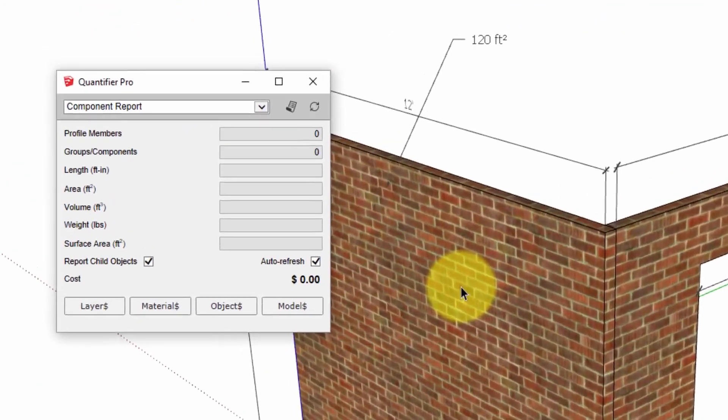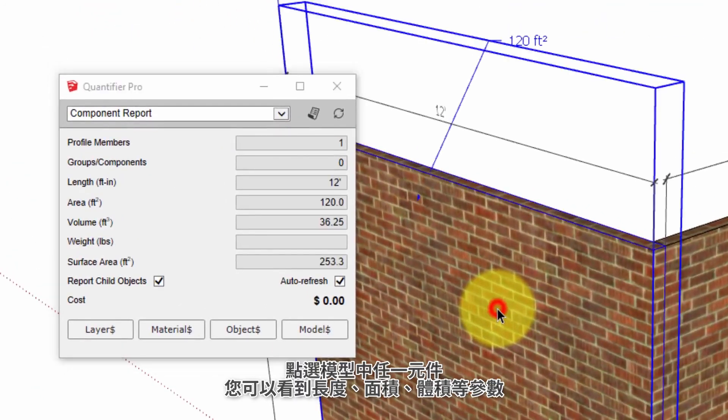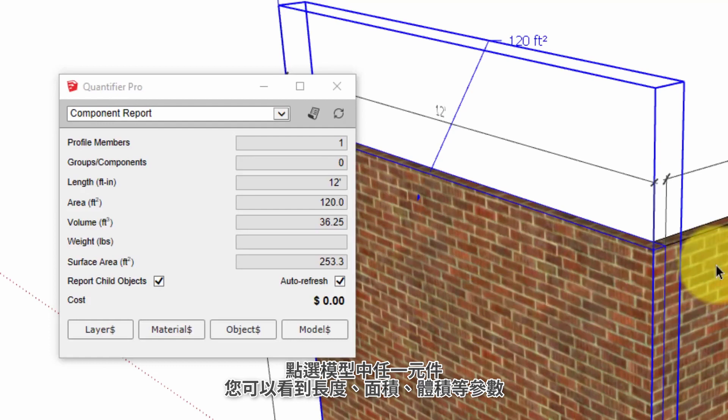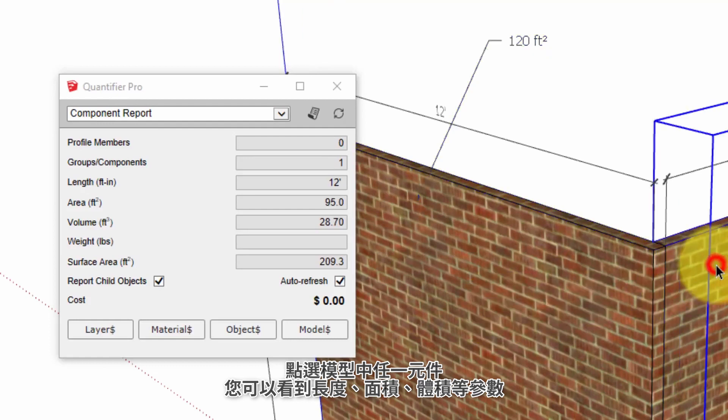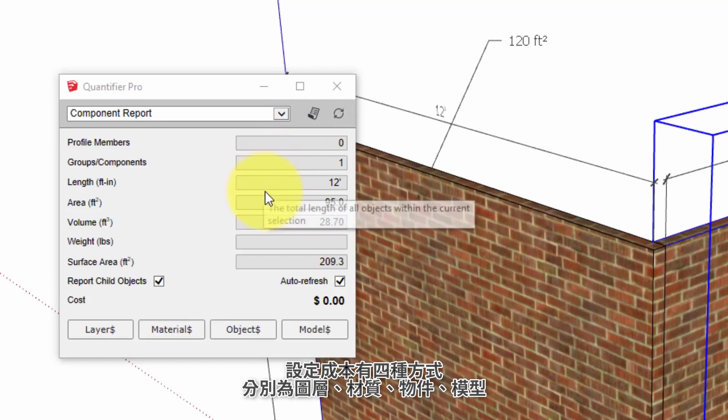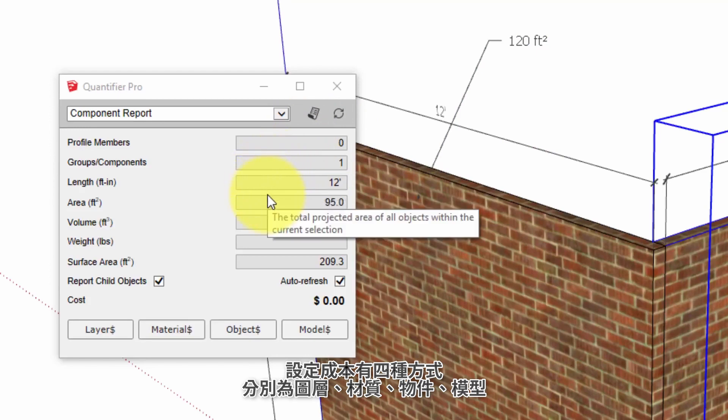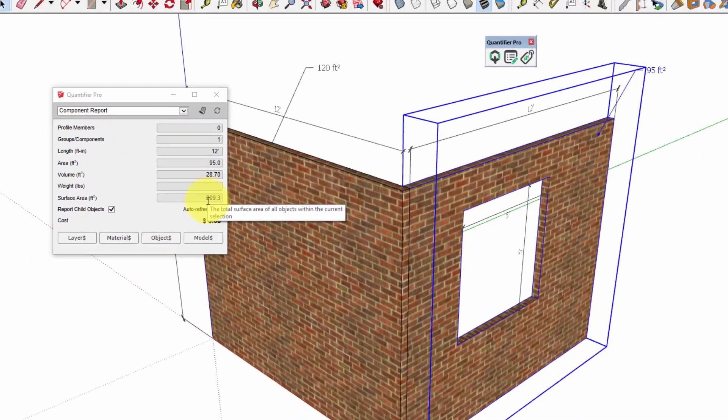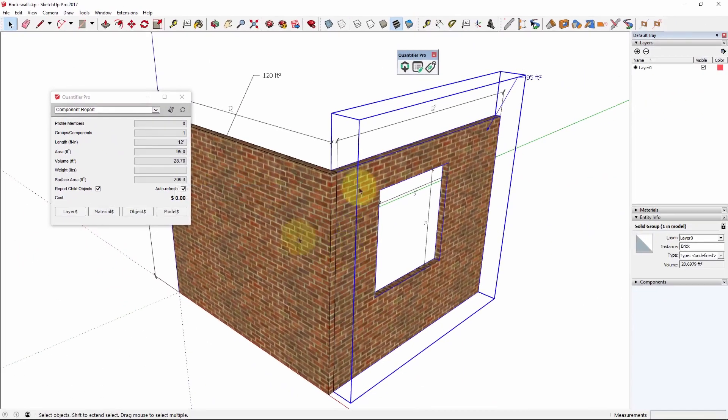When that dialog is open you just have to click on the various objects in your model and Quantifier Pro will instantly report lengths, areas, volumes, weight, surface area of these entities.